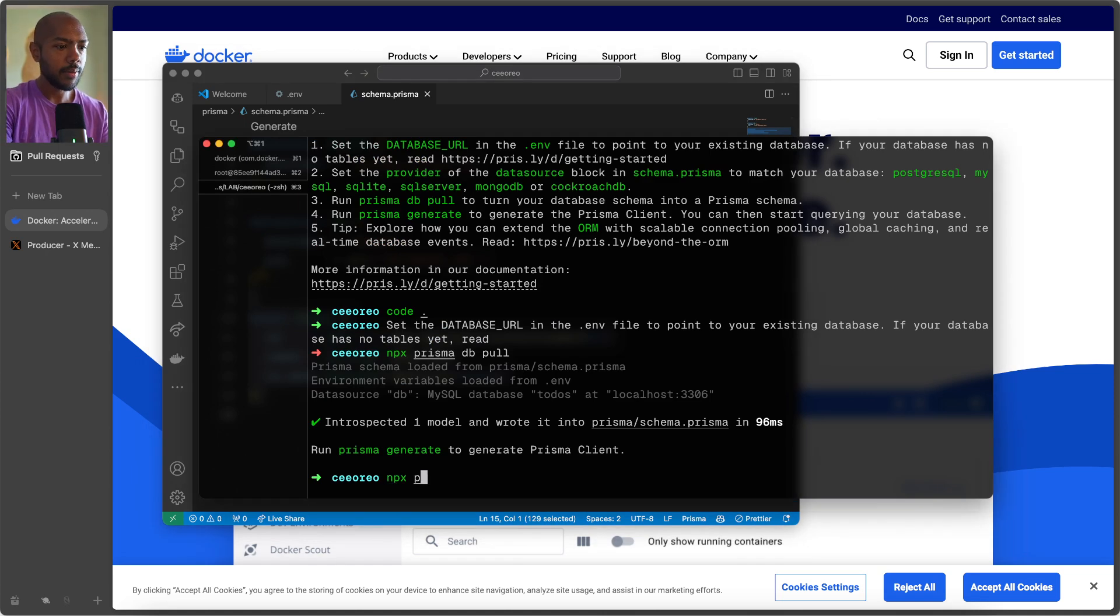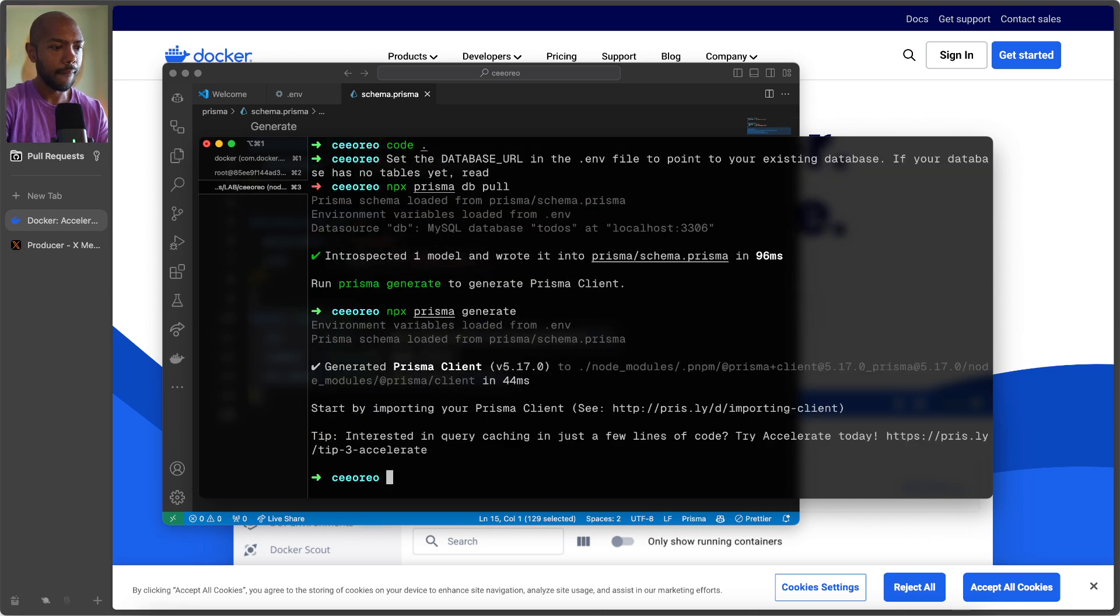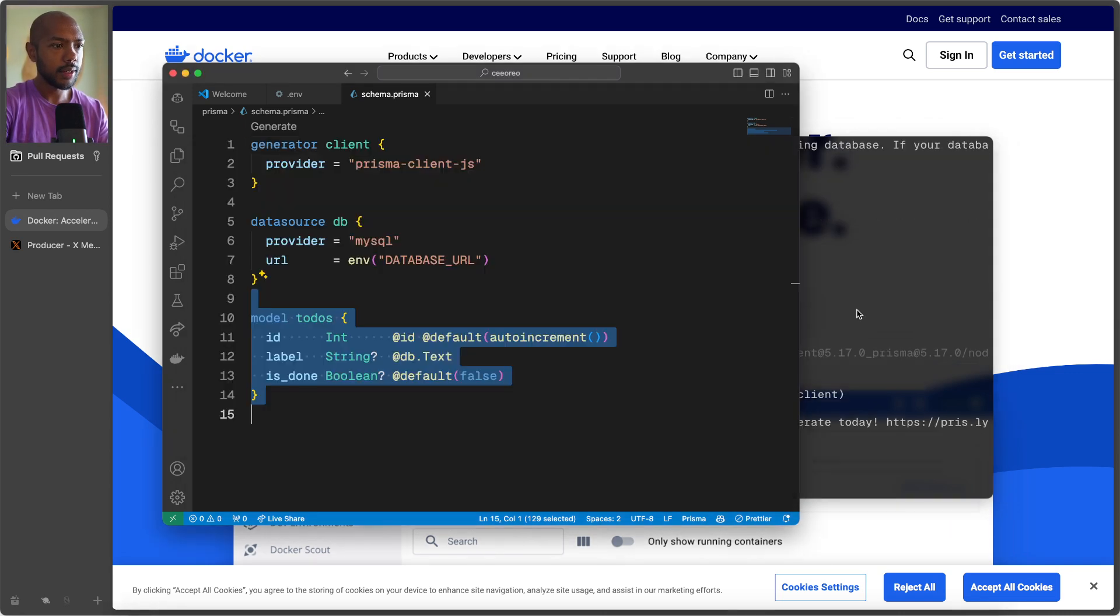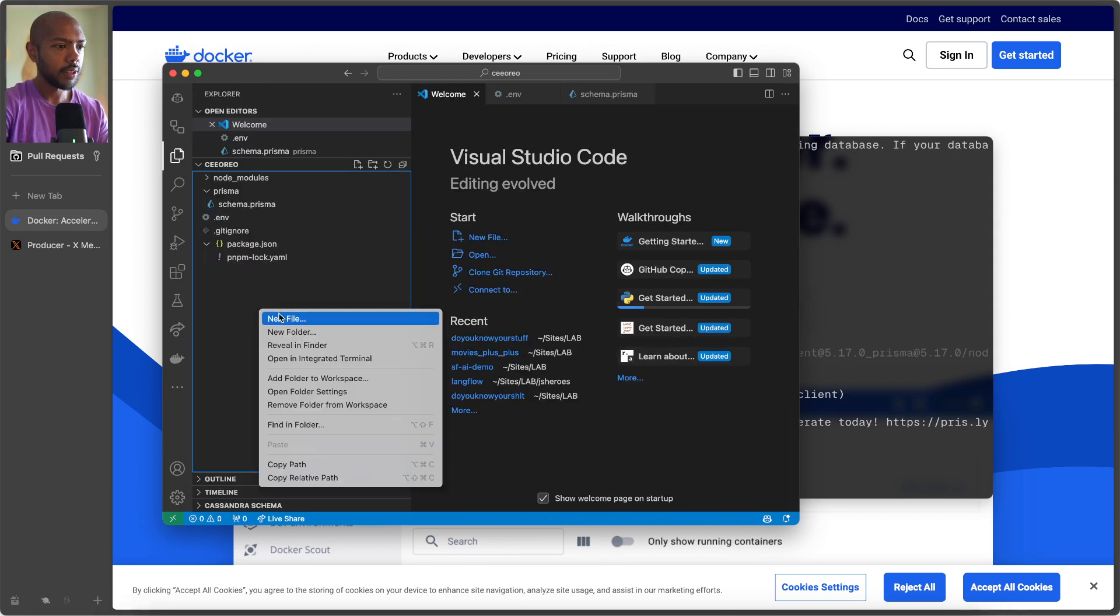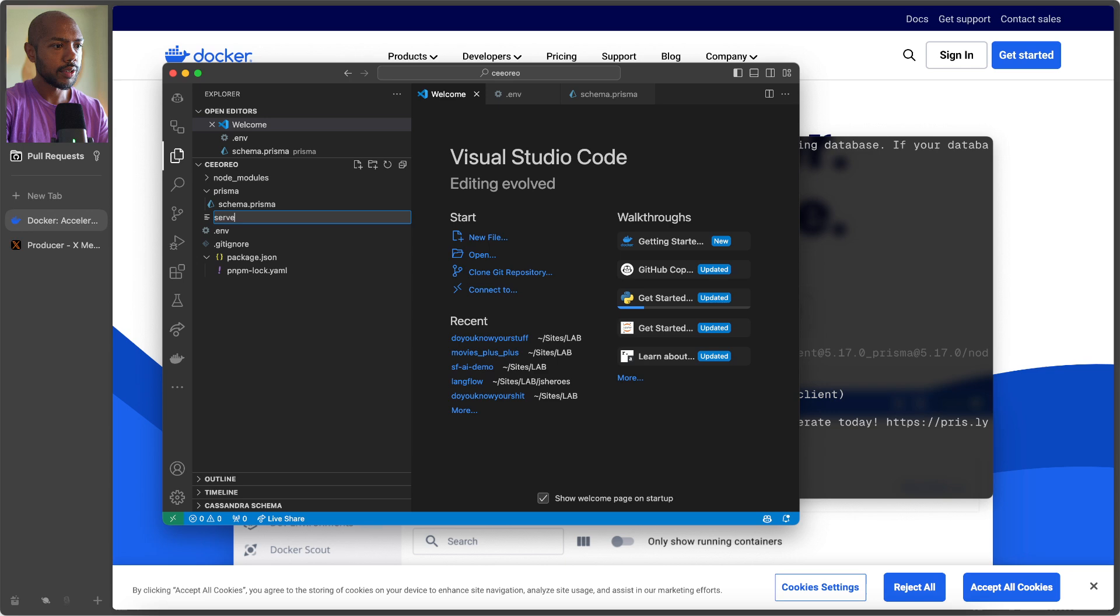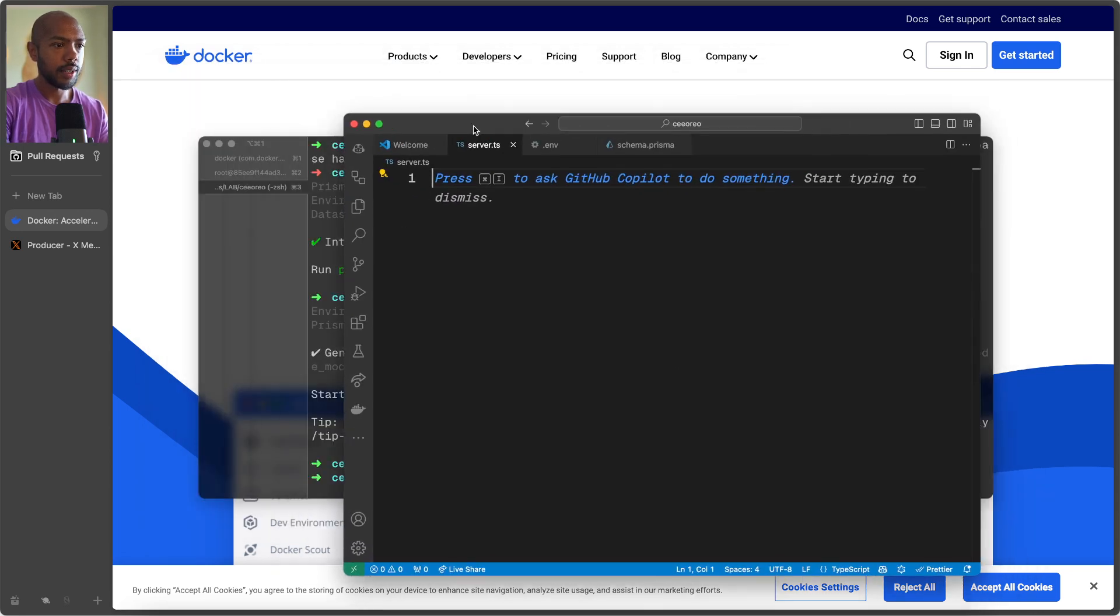And now we can generate a client. Generate. So now we can connect everything finally. So let's create a file called server.ts. And here we can just write some code, right?